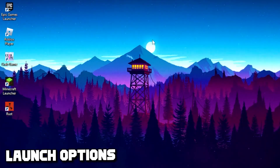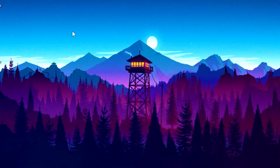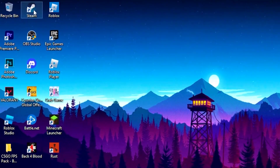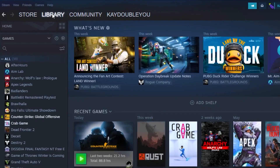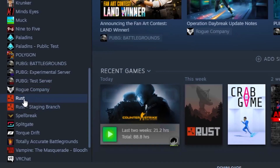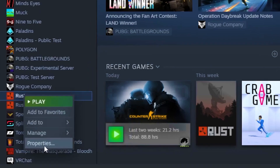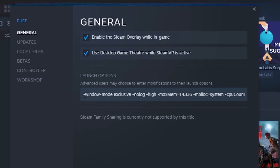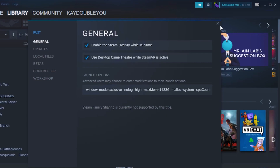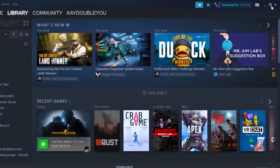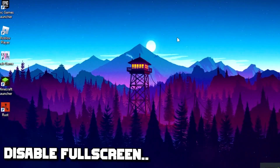For the second step, you're going to type in some launch options for Rust. Head over to Steam, go to Library, right click on Rust, head over to Properties, and paste the launch options command. I will leave this command in the description so you can copy and paste it. Once you paste it, close your Steam.